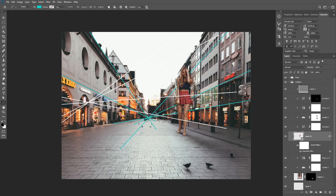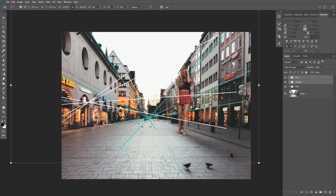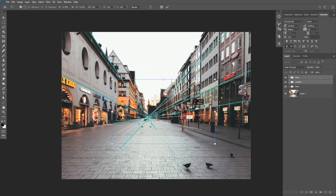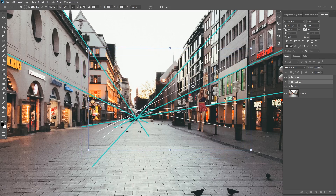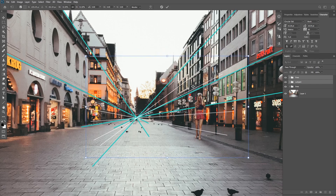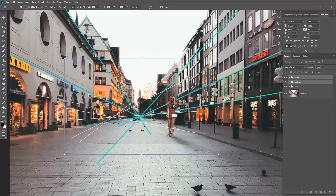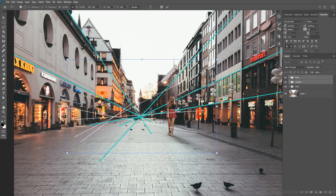Now let's match the perspective of this subject with the background. I'm going to select both the subject and the lines group and scale my subject down since it's a little big at the moment. By following the vanishing point rule, what we need to do is match the vanishing point of the subject — the white lines — to the vanishing point of the background image. You can use the arrow keys to match it exactly, and also use the shift key to keep the subject locked with the horizon line of the background. When you follow this rule, your perspective will always be matching and your compositing will look much more realistic.